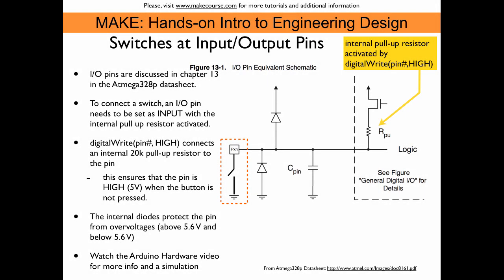Now it's time to talk about the Arduino setup that we're using in this tutorial. So a few words about inputs and outputs on the Arduino. If you want more detail about this, there is actually a separate tutorial called Arduino Hardware, which discusses and also simulates these pins.